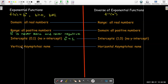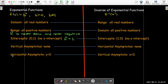The exponential function has no vertical asymptote, so its inverse has no horizontal asymptote. On the other hand, exponential functions have a horizontal asymptote at y equals 0, which means that its inverse must have a vertical asymptote at x equals 0.